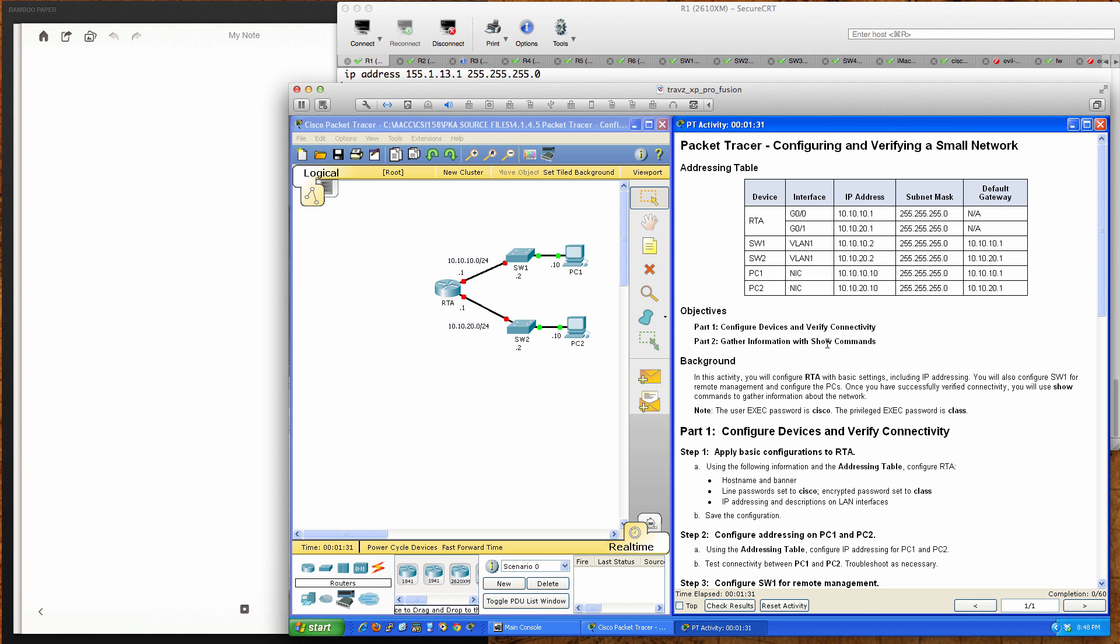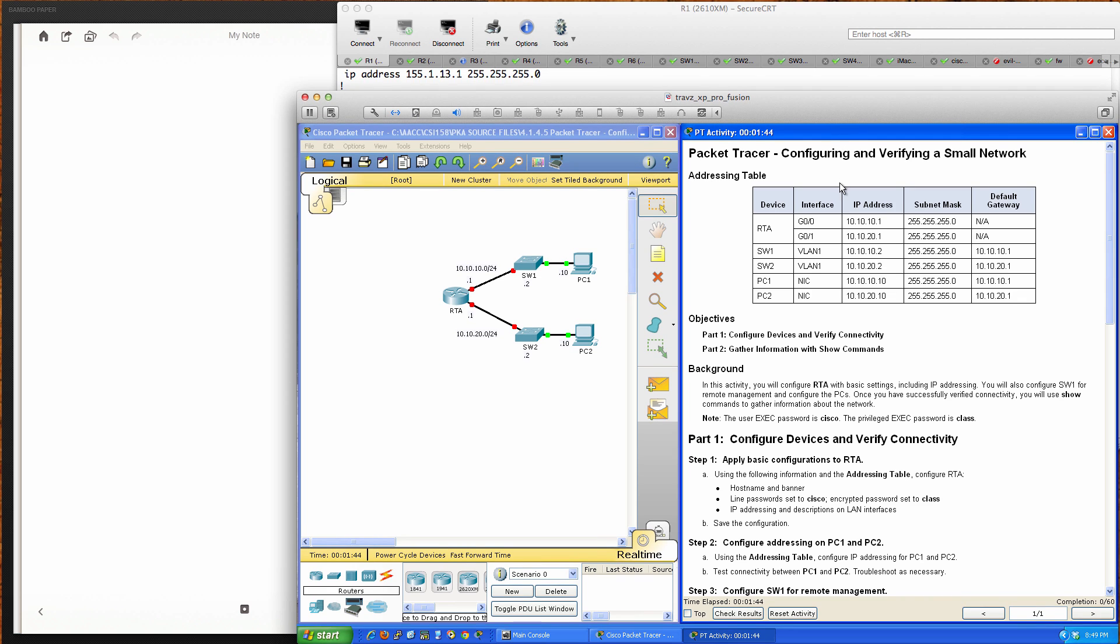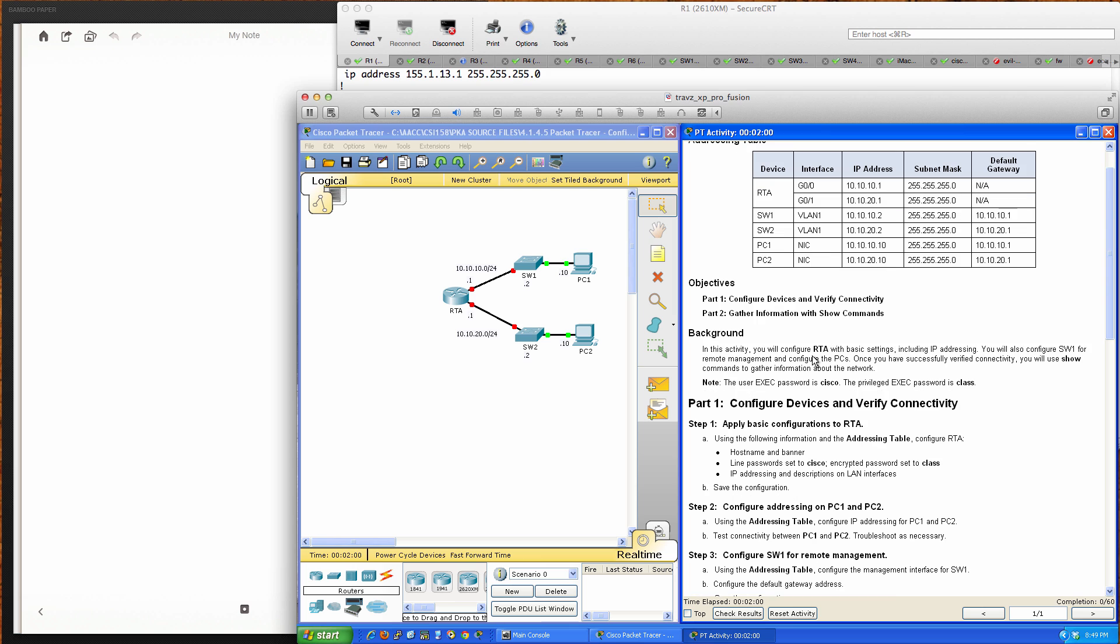Today's Packet Tracer tutorial and solution set is Packet Tracer 4.1.4.5, a continuation from activity 4.1.3.5. We have our addressing table and will gather information with show commands. I'll walk through configuring the devices, leaving the information gathering to you students.